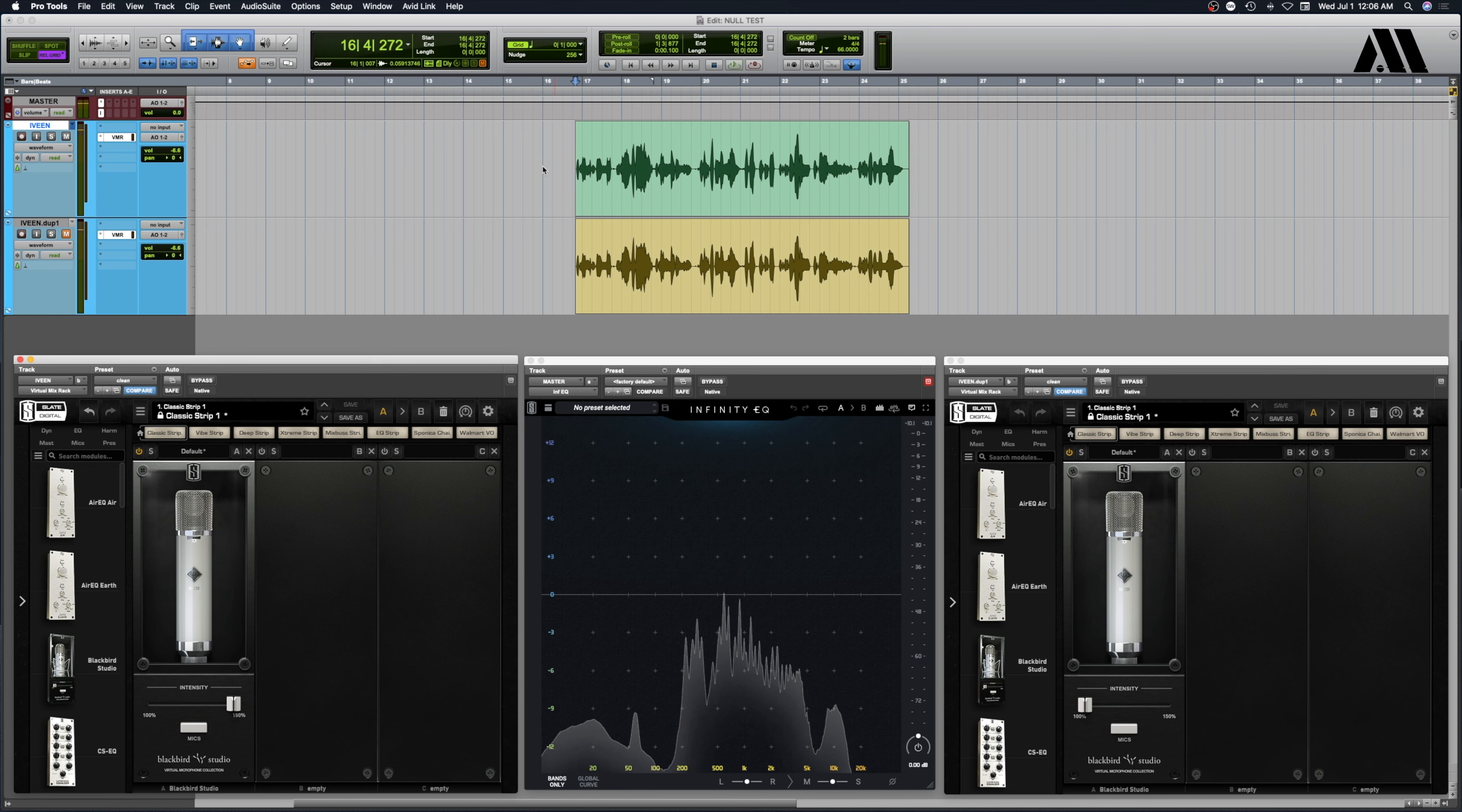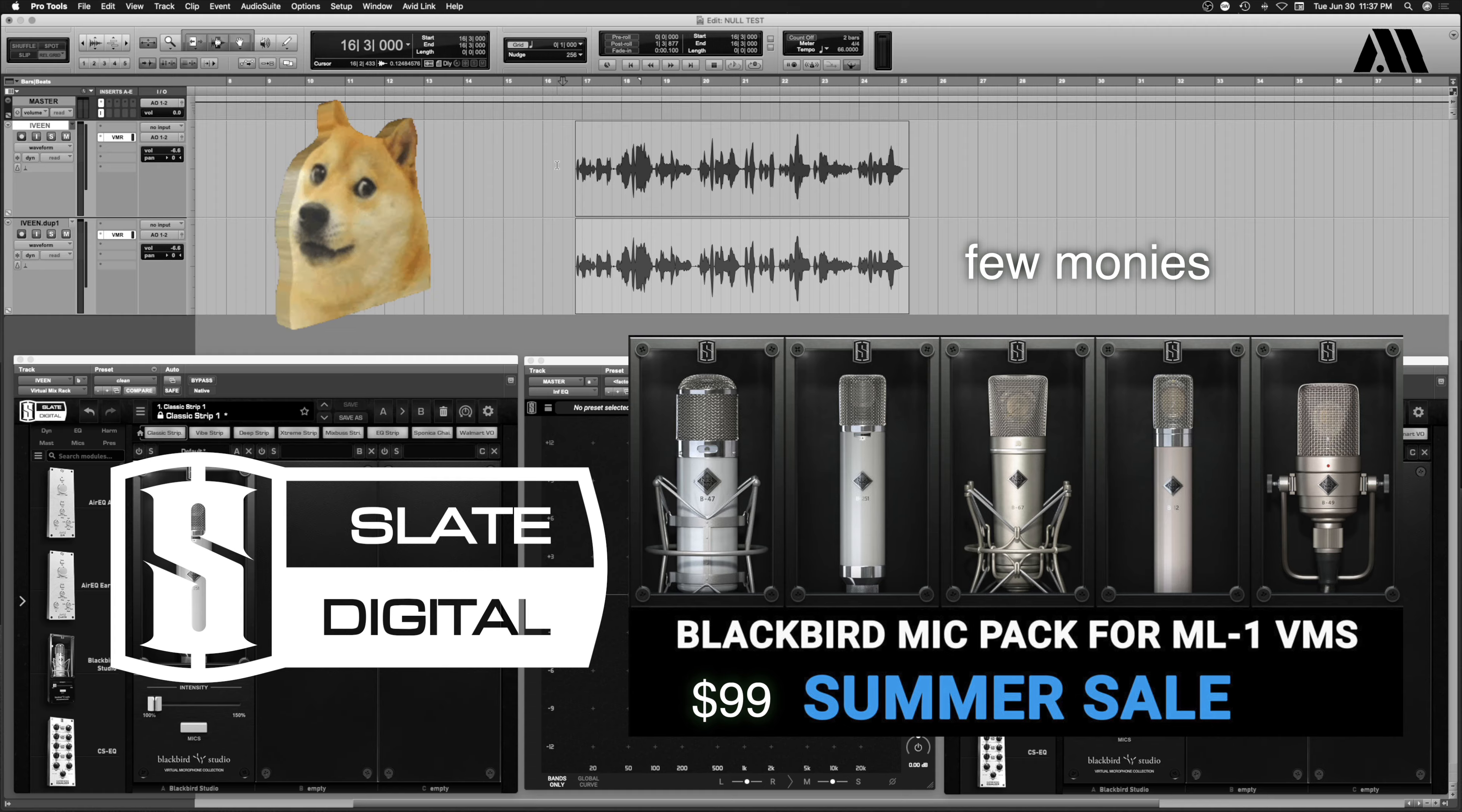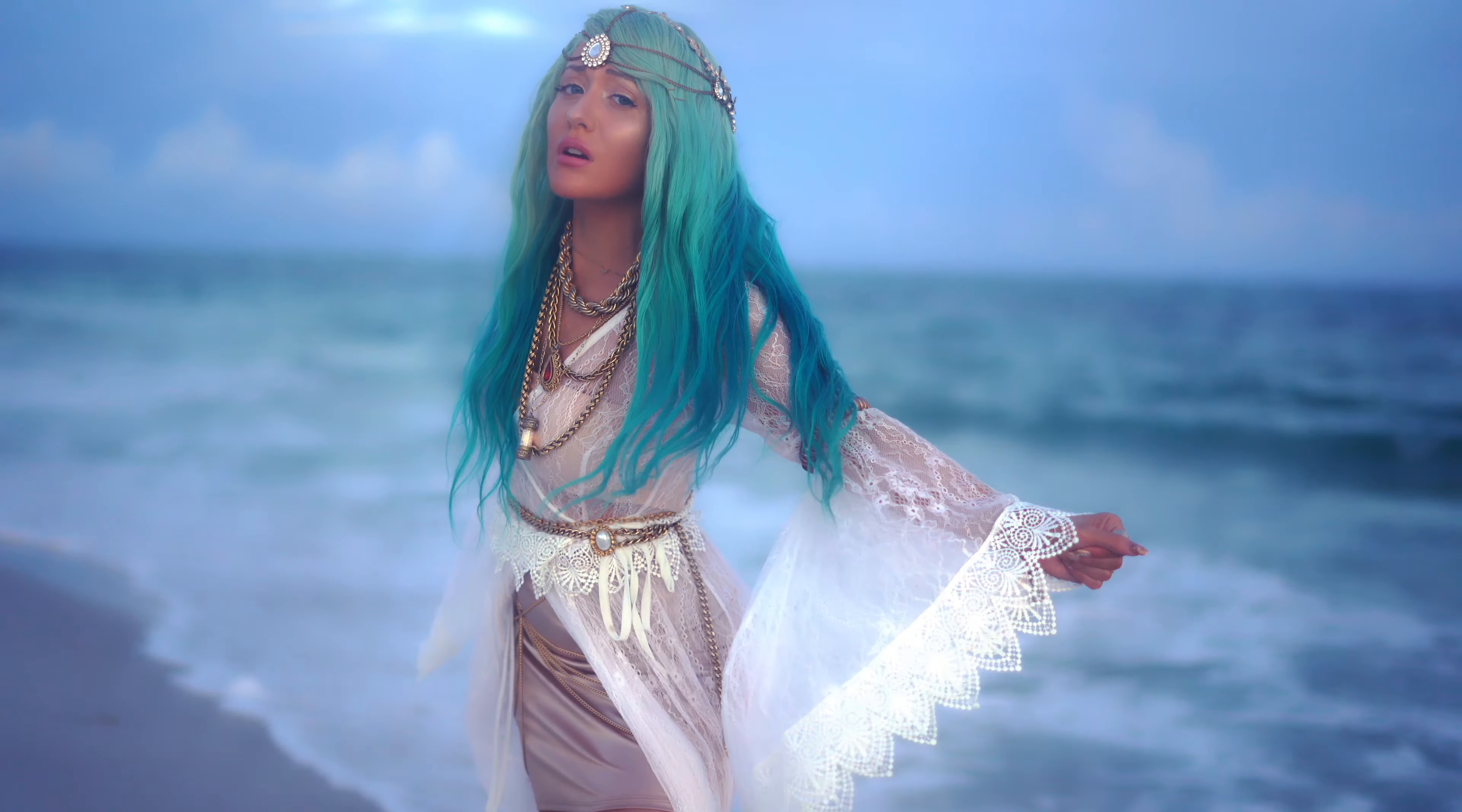Sounds fantastic. Thanks for listening everybody. I'll put Iveen's socials up at the end page here coming after this. And when you guys get a chance, go pick up the Blackbird Pack from Slate Digital. It's $99 right now, could not be a better reason to grab this bad boy. All right, until next time, let the waves take over.